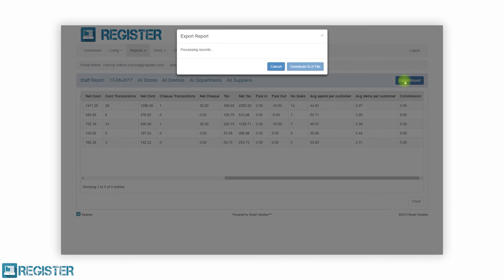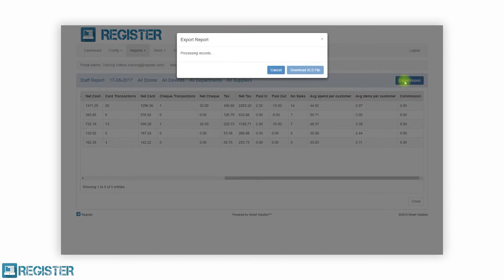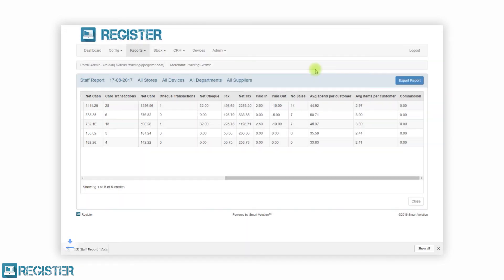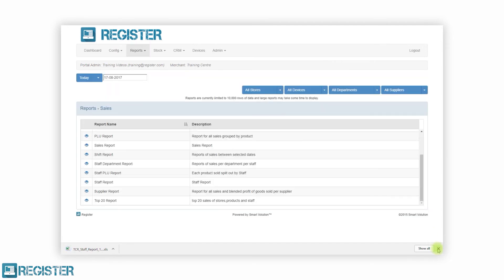All the reports can be filtered by a date range. You can also select which specific stores, tills and even departments are included in the report. All reports can be viewed on the screen and exported to excel for further analysis and easy sharing.